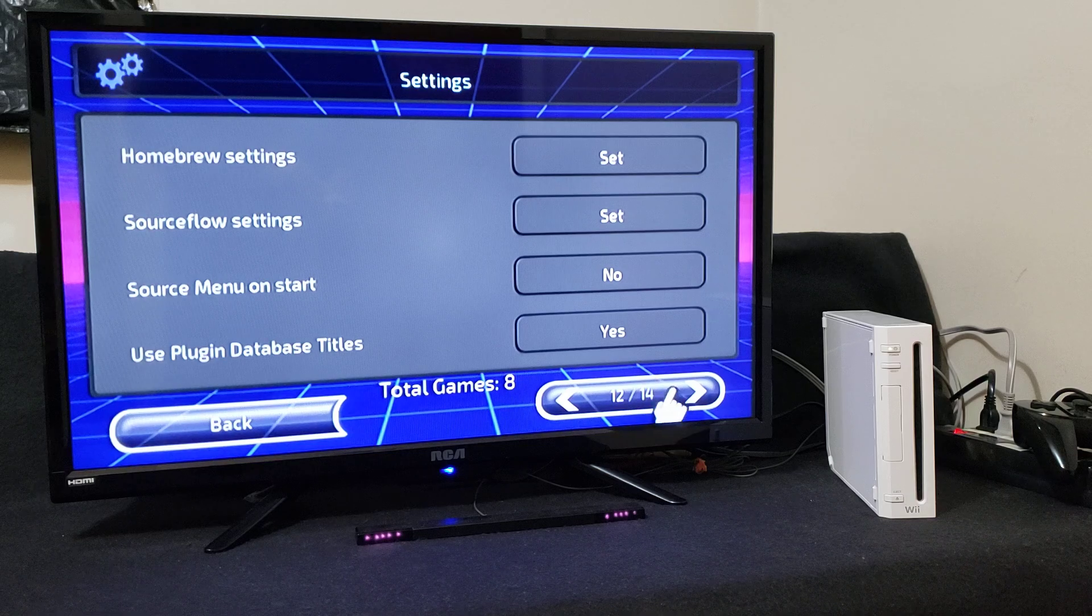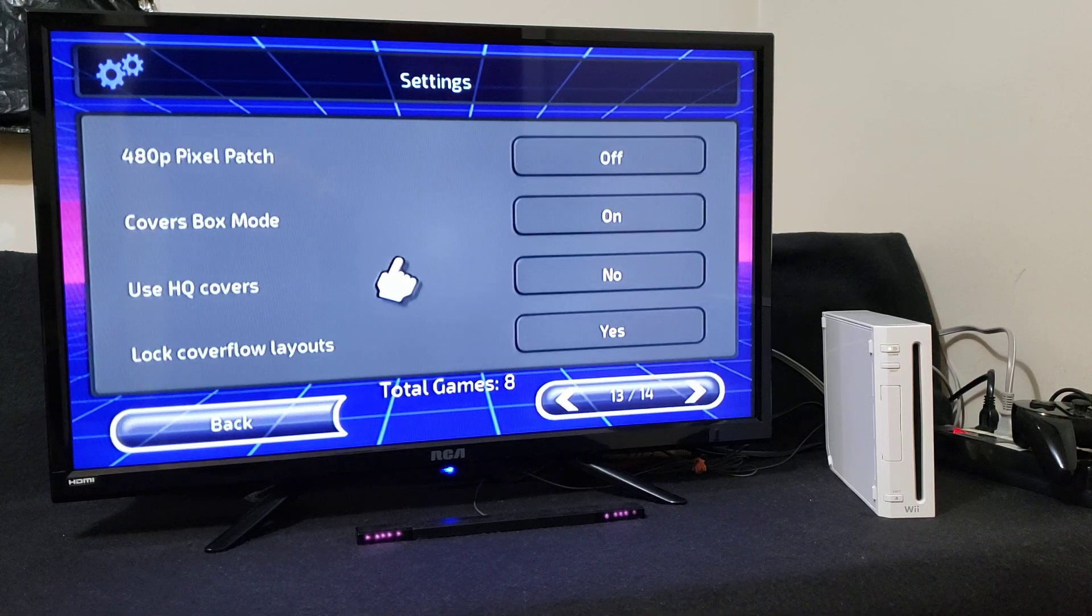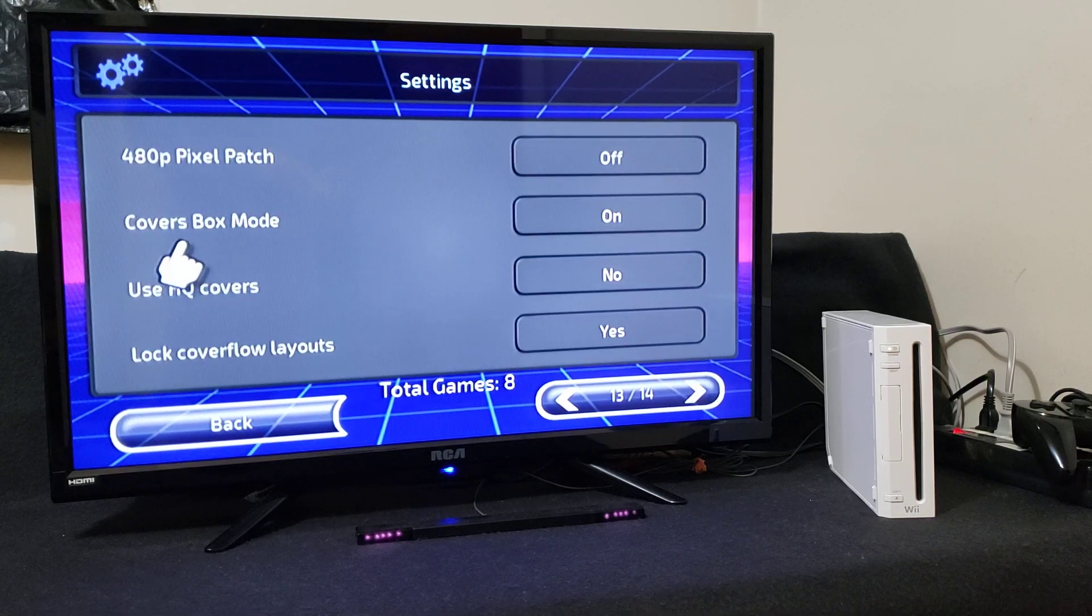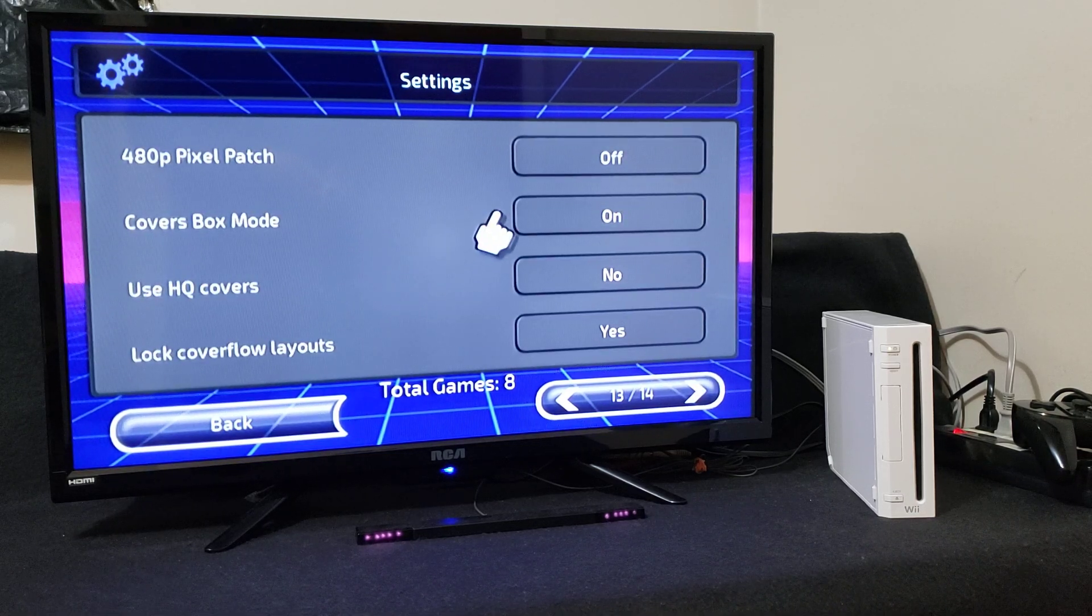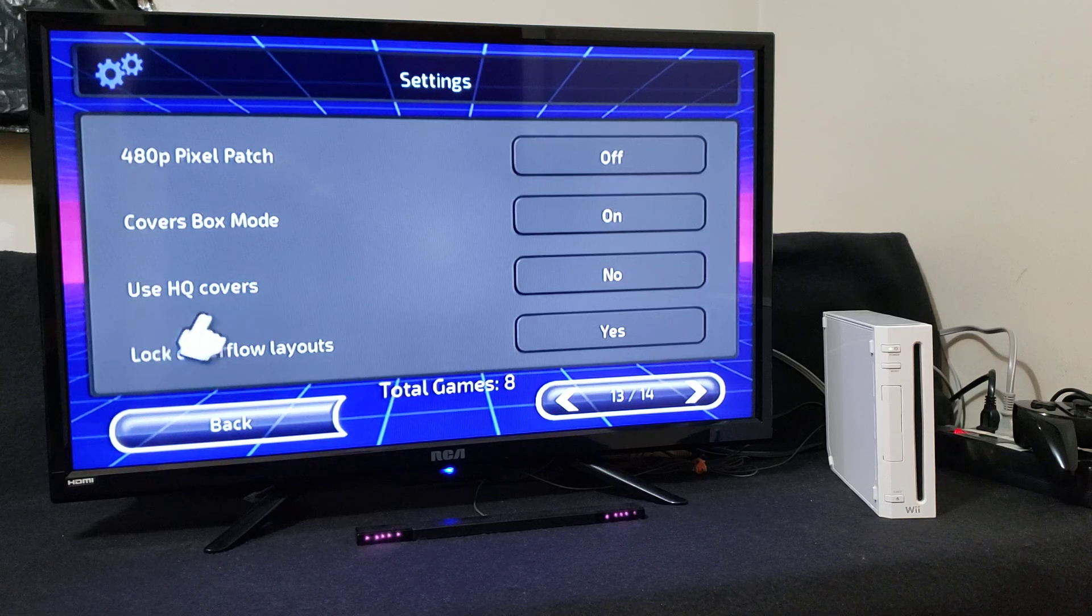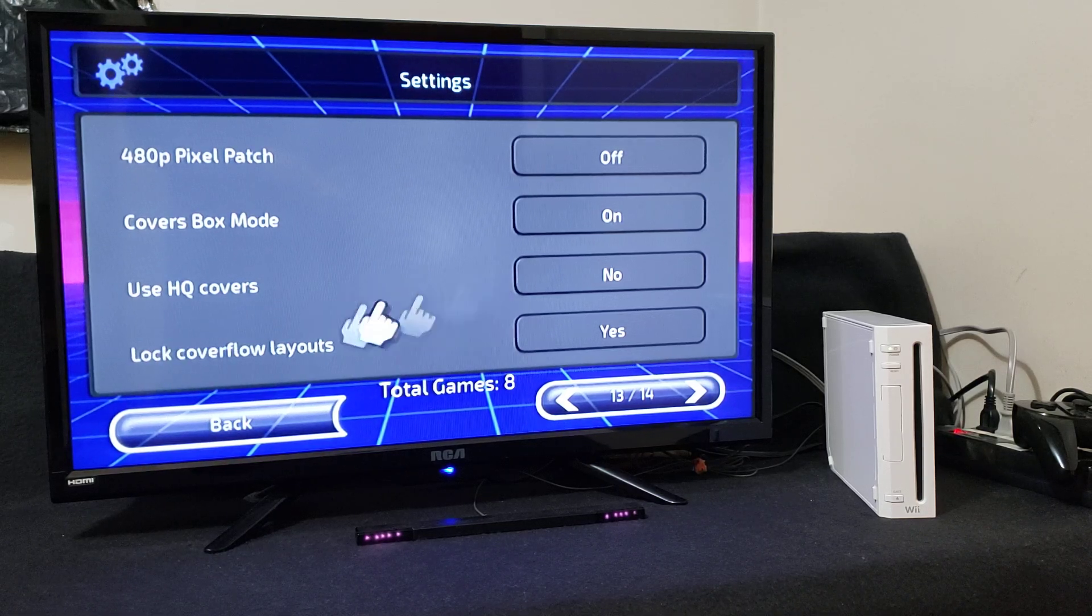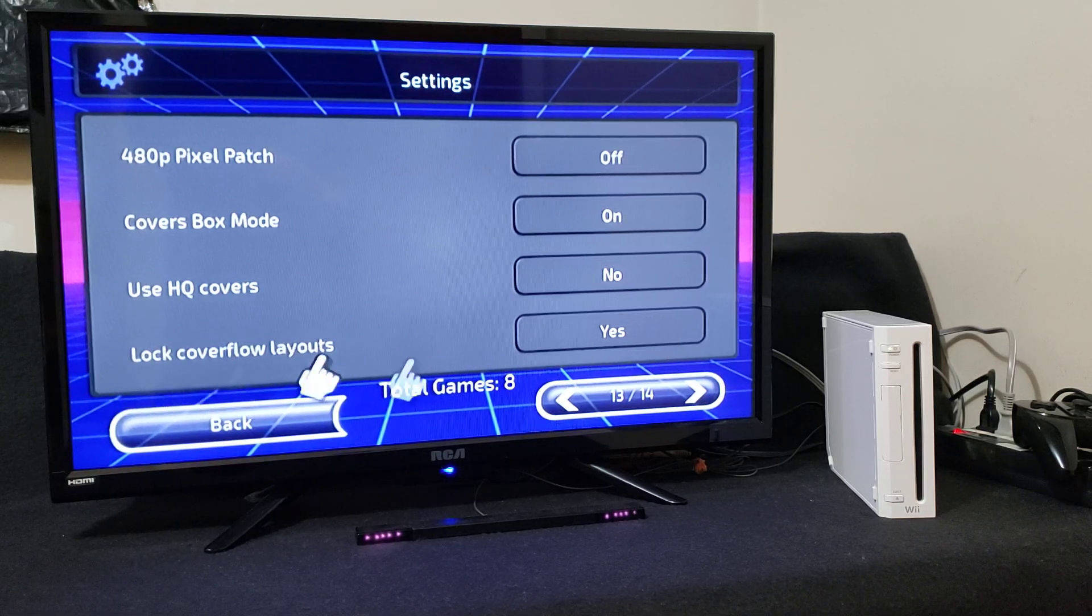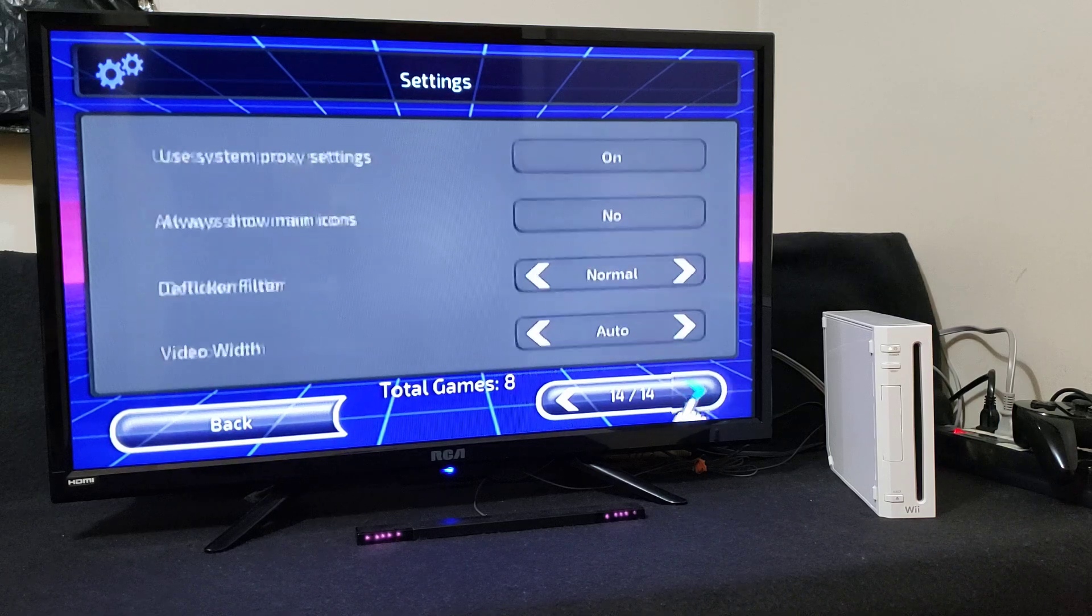Thirteen - make sure you have the covers box mode on and use H covers no, and then lock cover flow layouts yes.